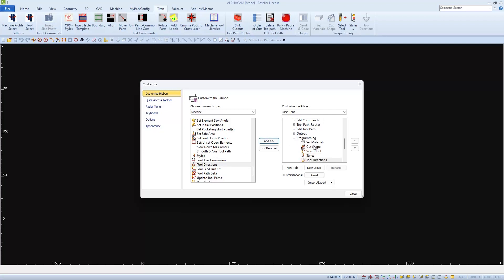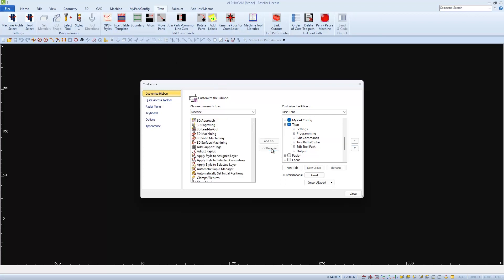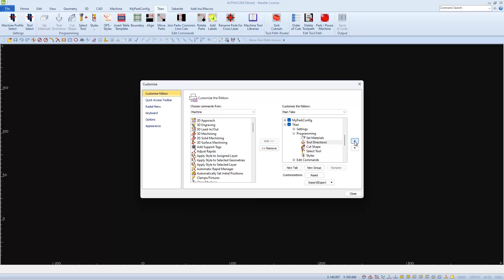Now after adding all my icons into my group, I'd like to take the whole Programming group and move it over here after the Settings group. I can do this by choosing the Programming group and then using the arrow up until it's right below Settings, which is also to the right of the Settings group. I'm also going to remove this Input Commands group. After adding and removing all your icons to your liking, we can organize the icons within the group by expanding the group, then highlighting one of the icons and using the up and down arrow keys.